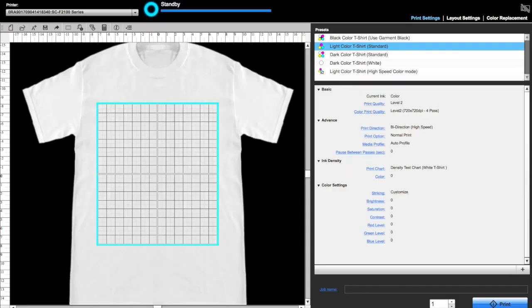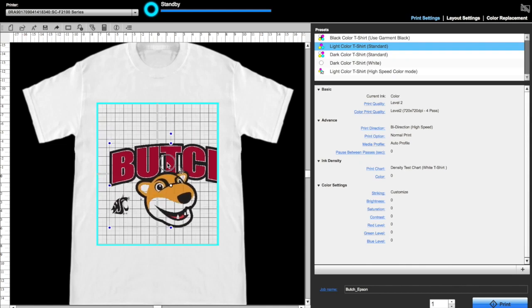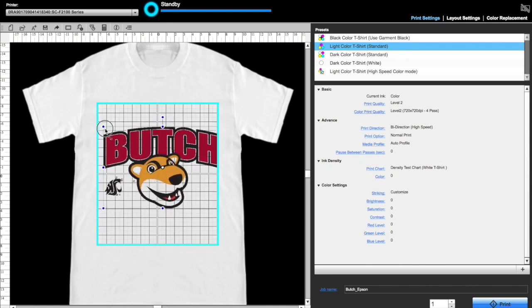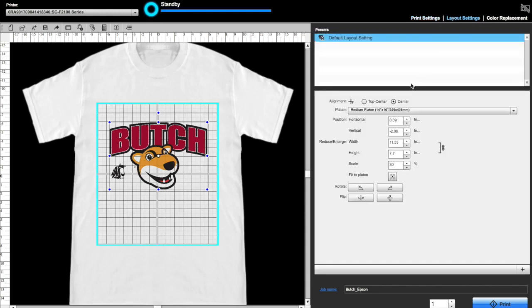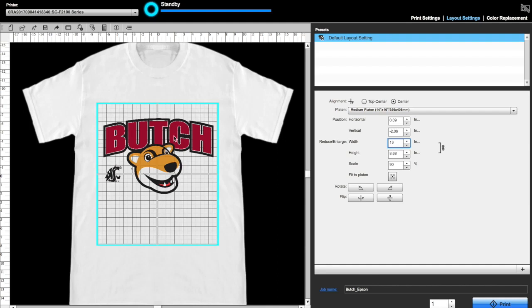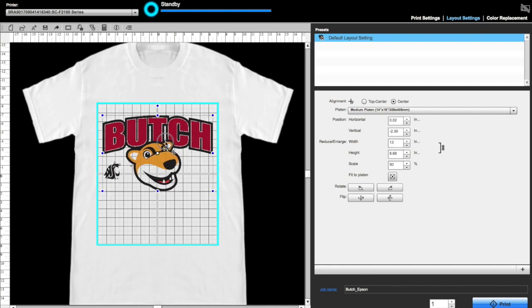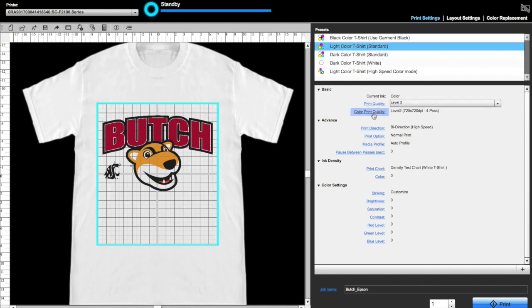How to use the basics of Garment Creator for printing on a light garment with no white ink. Open your file. You'll note the art can be placed anywhere in the grid. I'll then go to Layout and ensure the size is correct. Then place my art. I like to place about one to one and a half inches from the top of the grid.